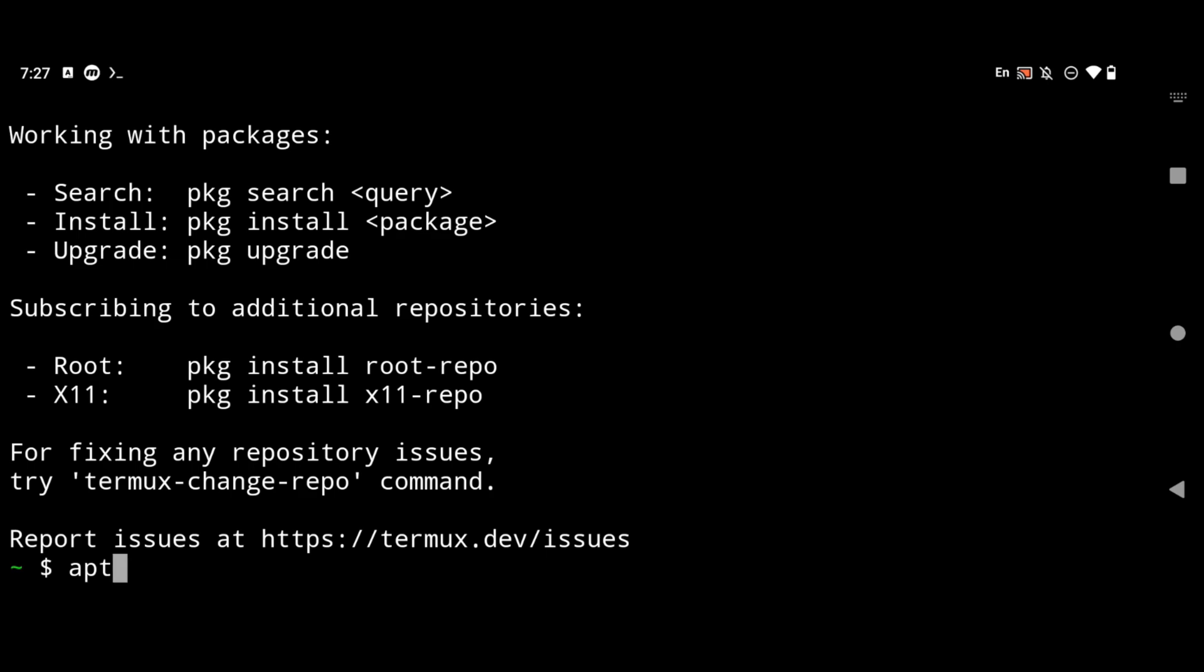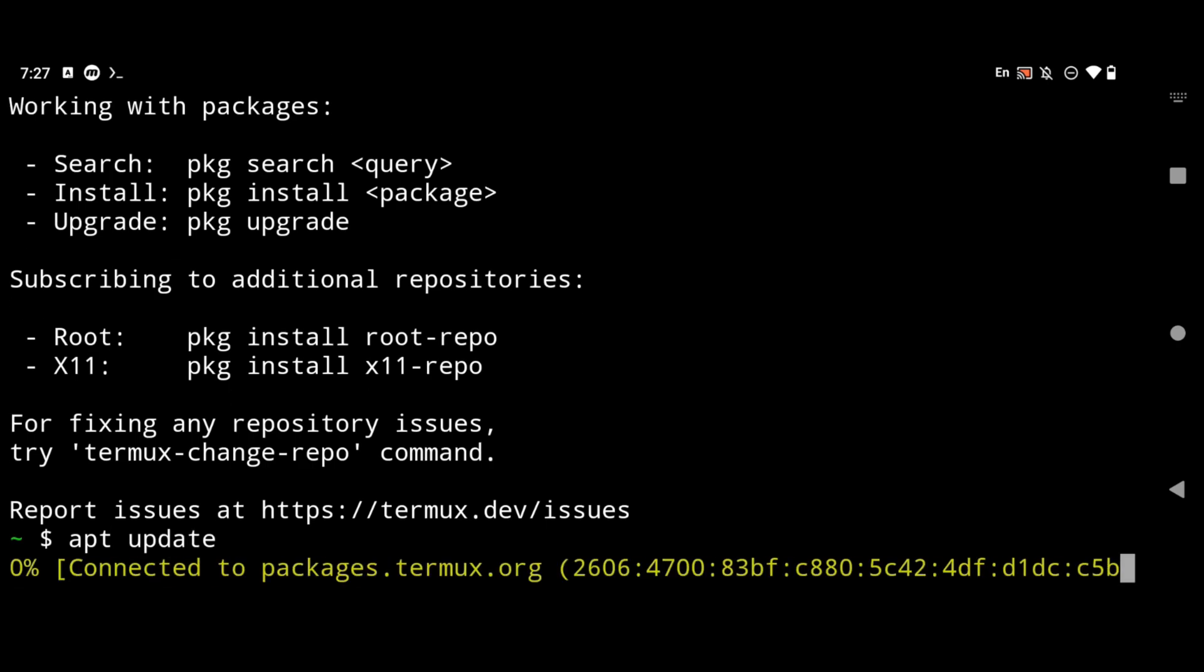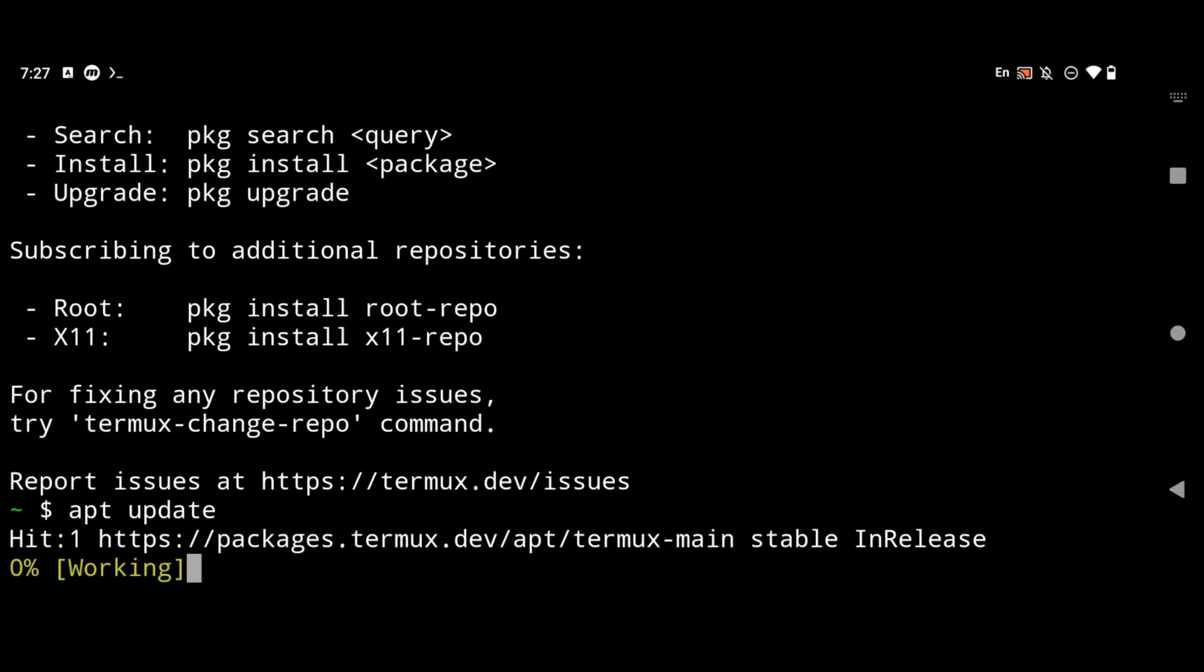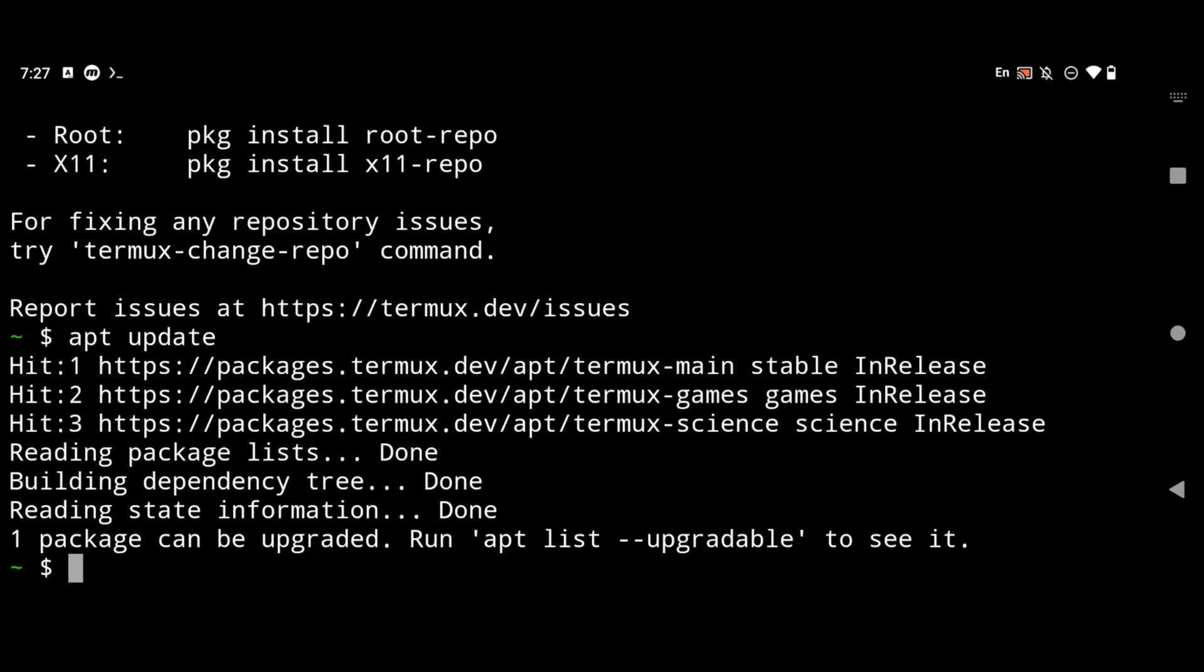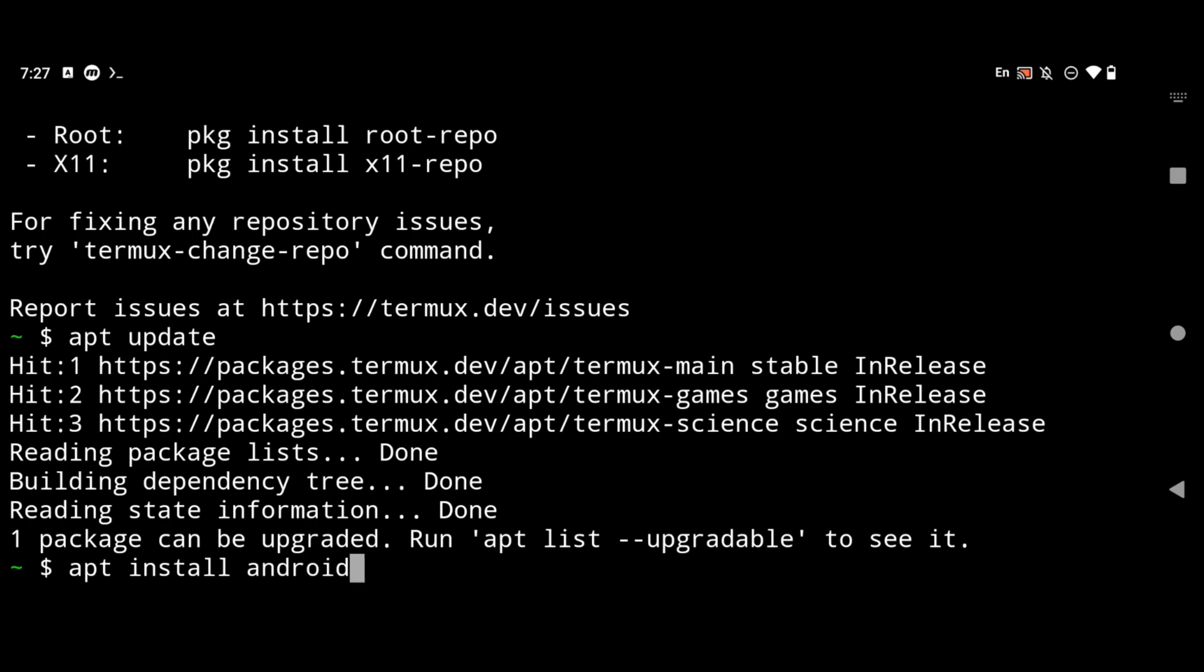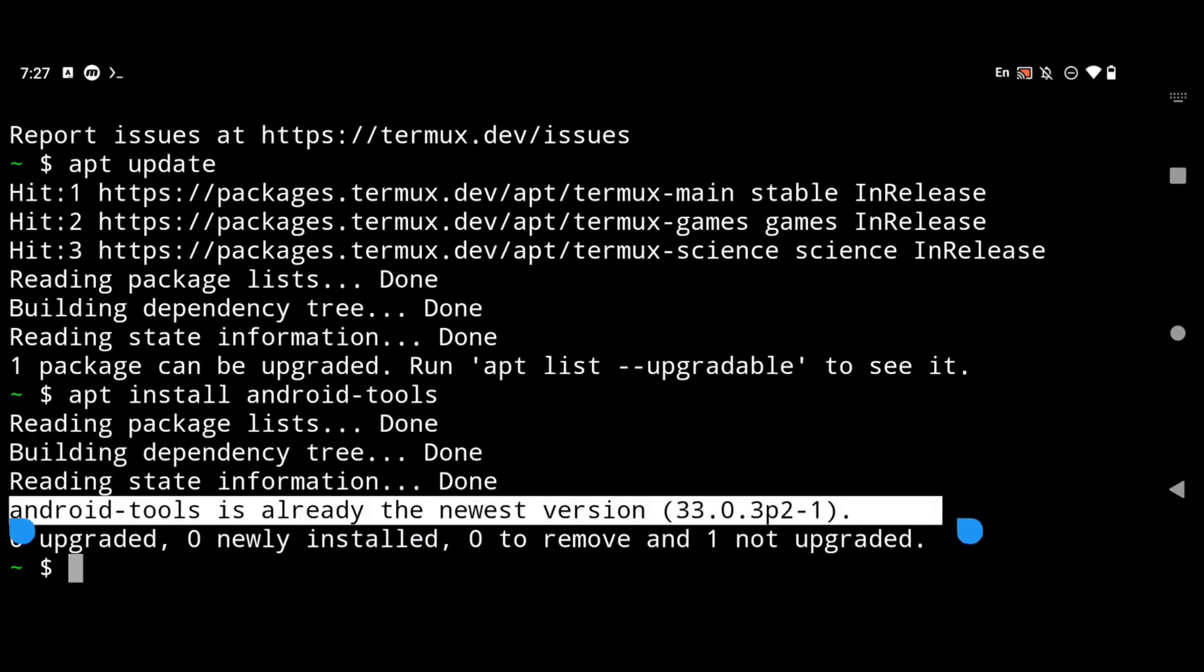The first command will be to update the list of packages. So simply type apt update and make sure you are connected to the internet. After the list of packages are updated what you have to do is to simply install android tools in your Termux. For that type apt install android-tools and then hit enter. As you can see here I have already installed android tools in my Termux application.